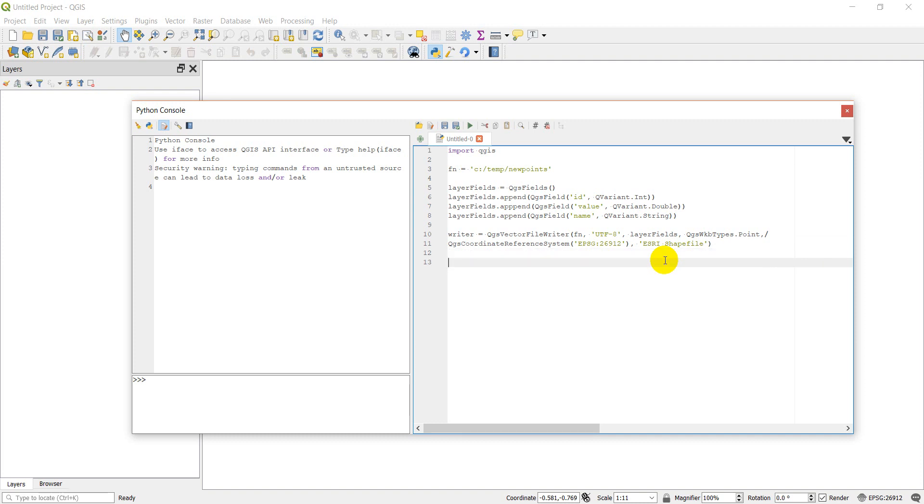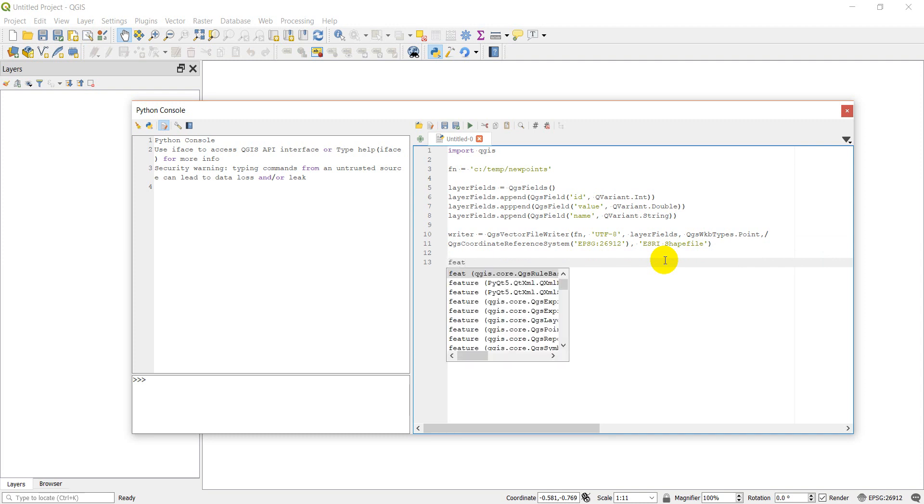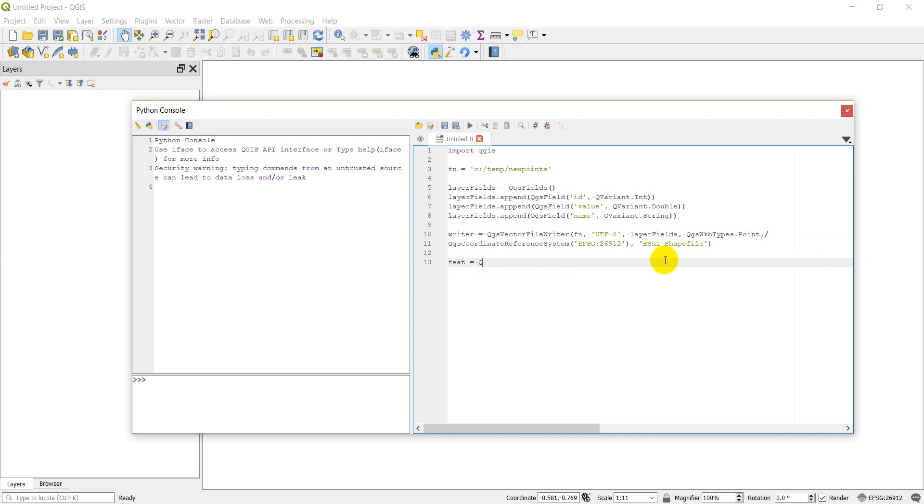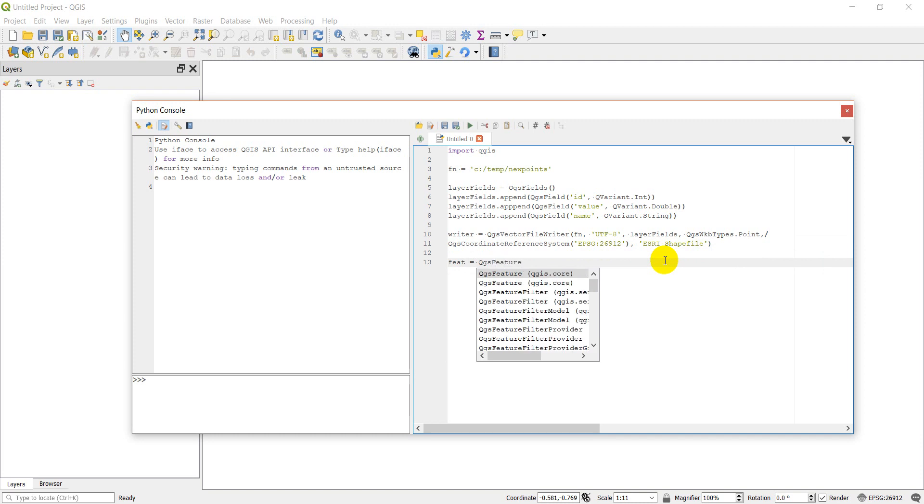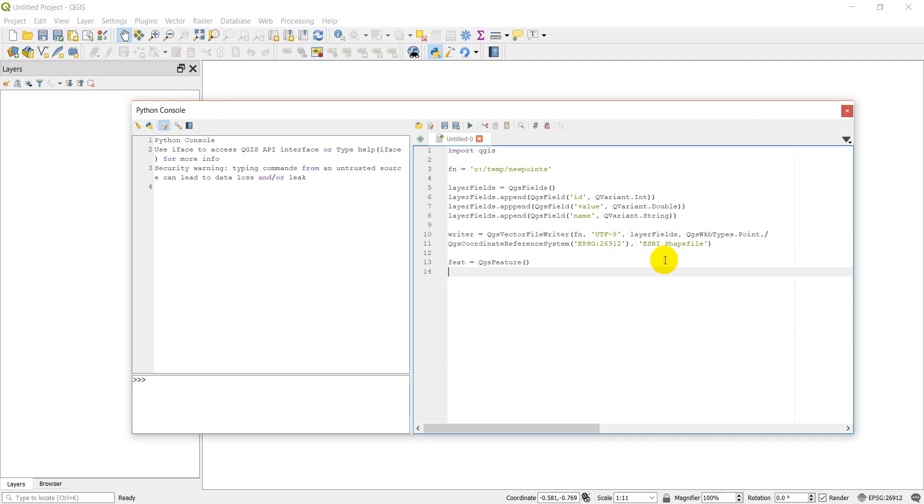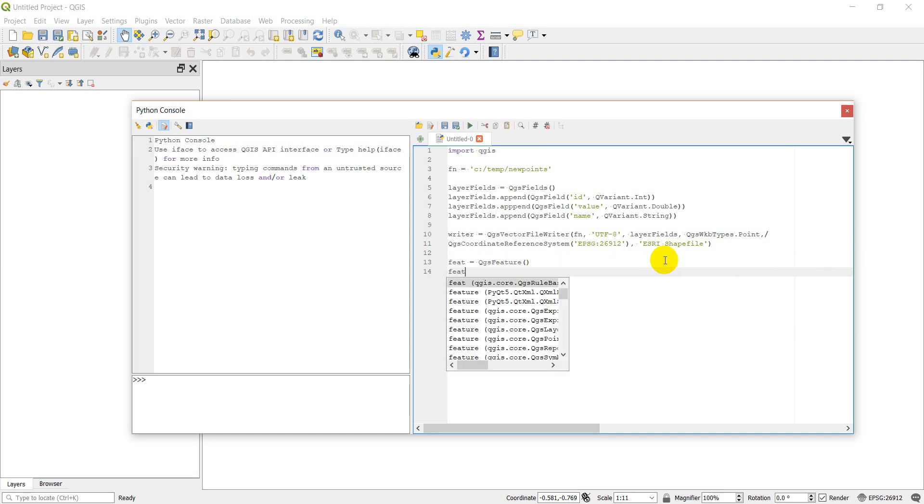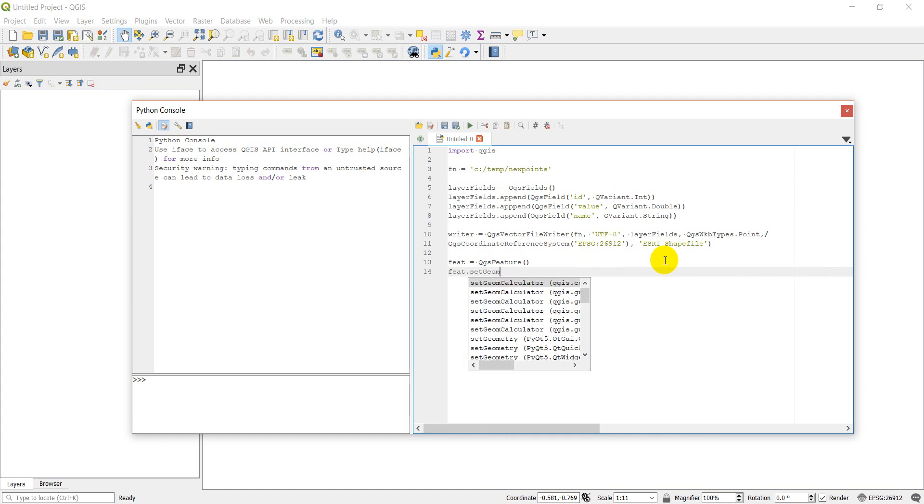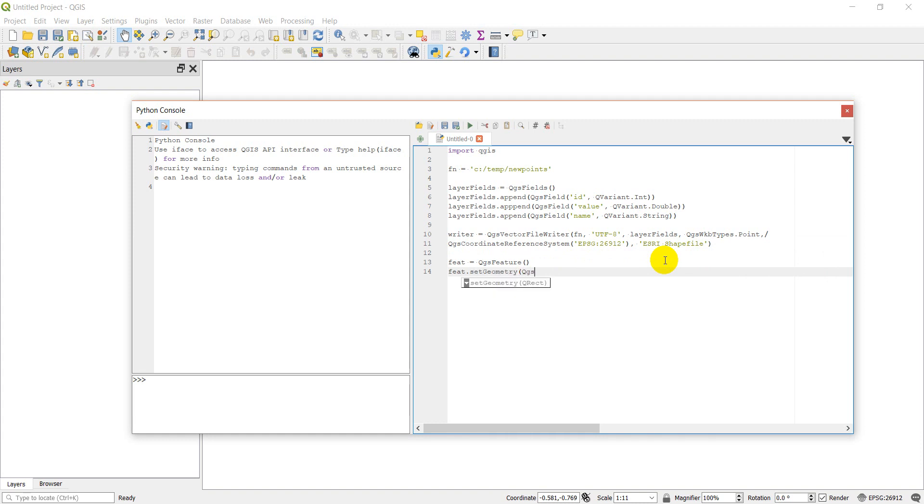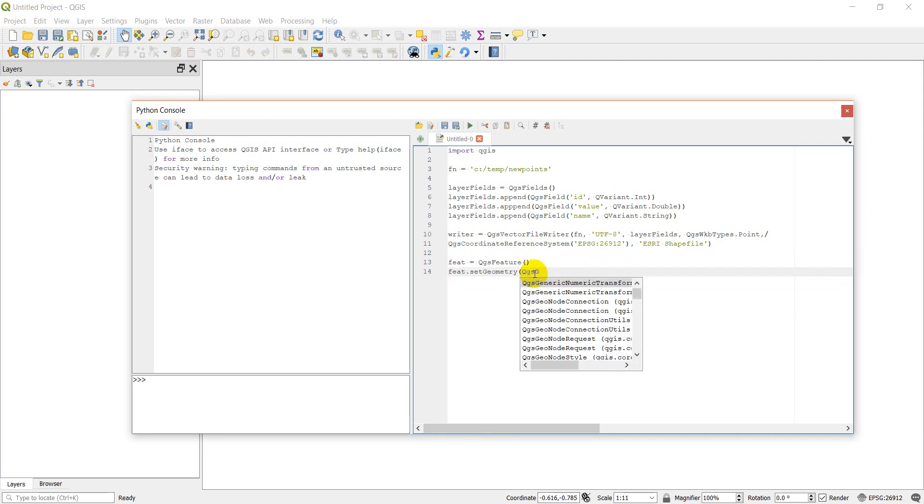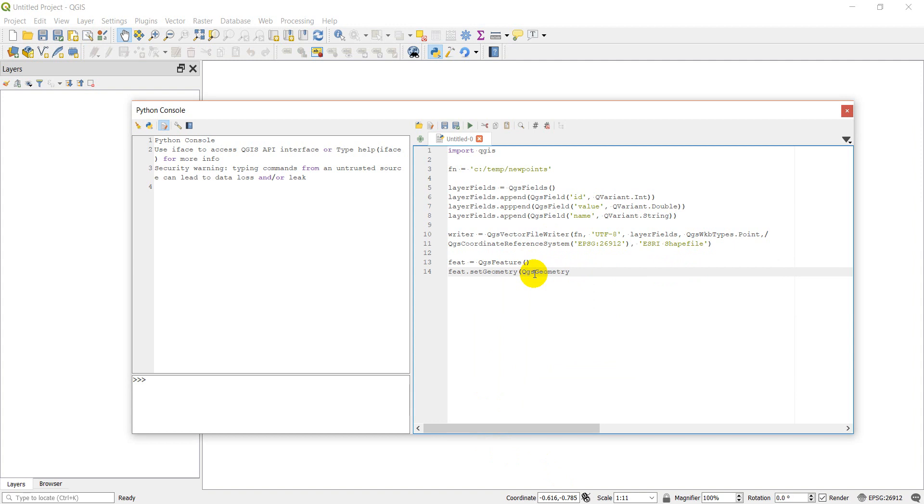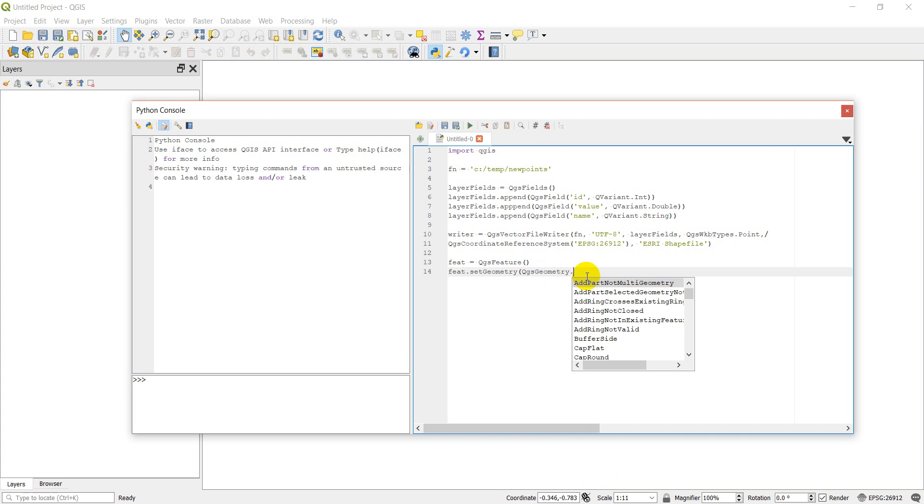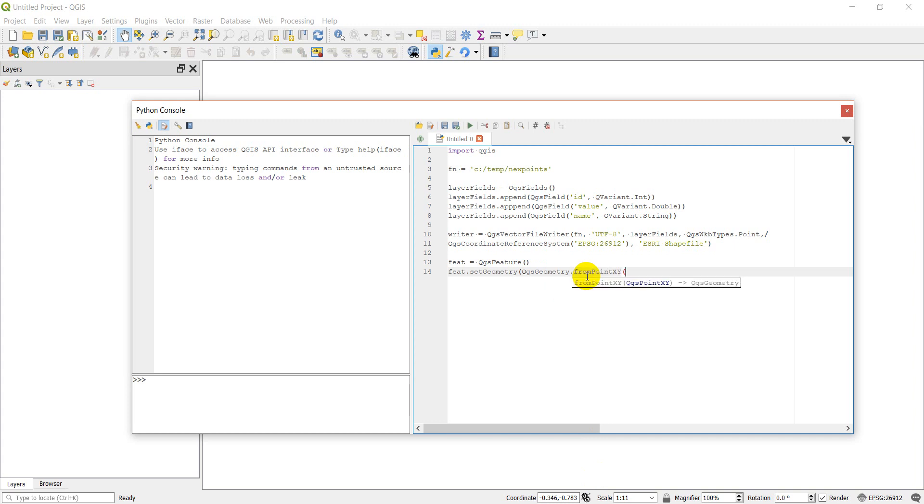We need to add a feature to this file in order to see it show up. So let's make a feature - it's going to be QgsFeature. Then we can do feat.setGeometry. It's going to be a QgsGeometry - let me double check that - just QgsGeometry. Then we want an XY point, which means we need QgsPointXY.